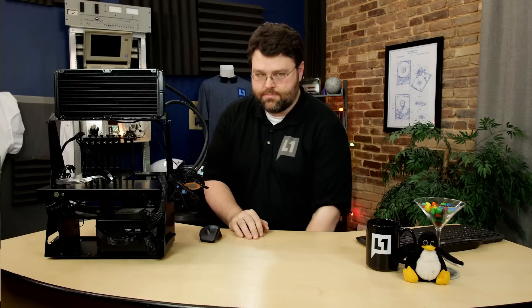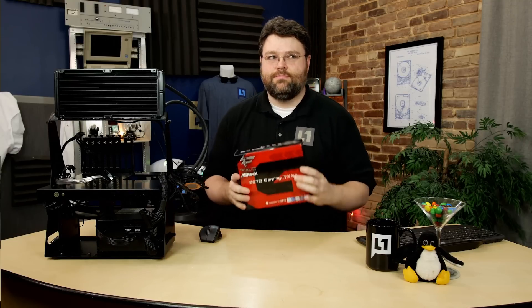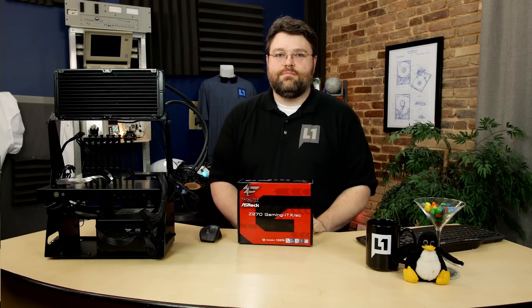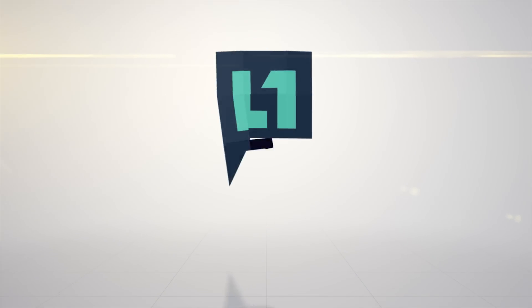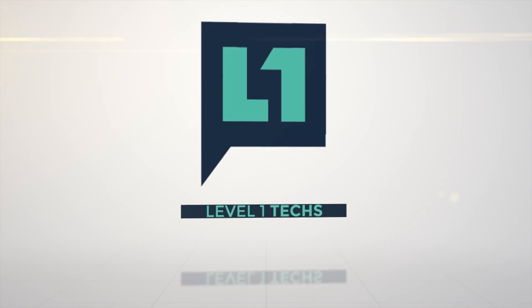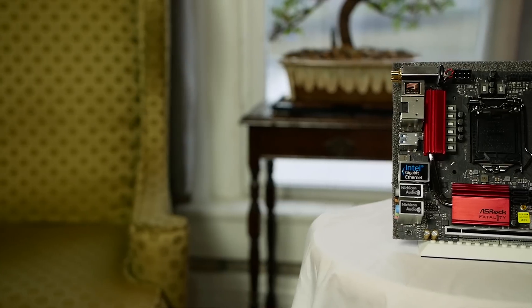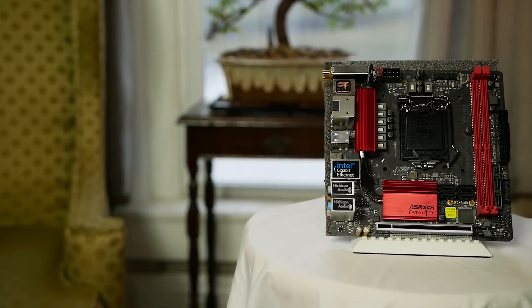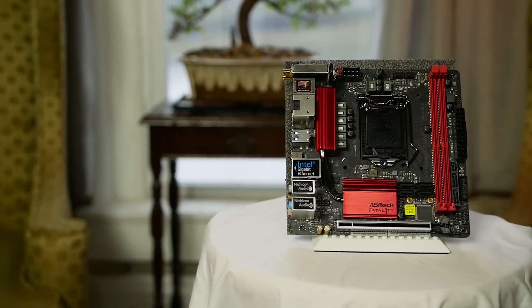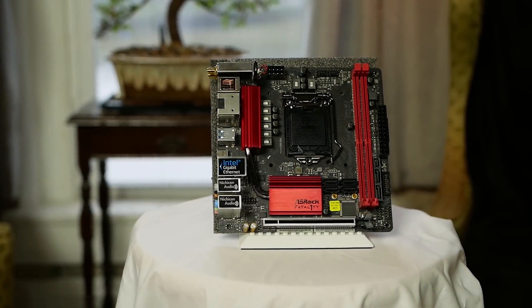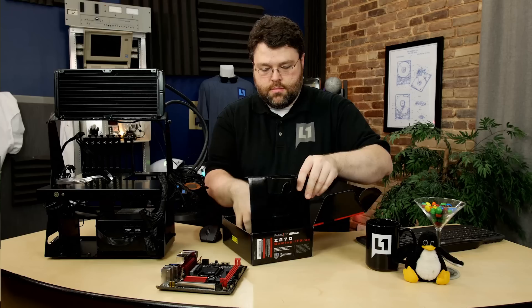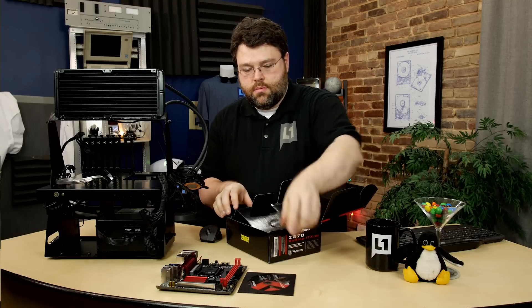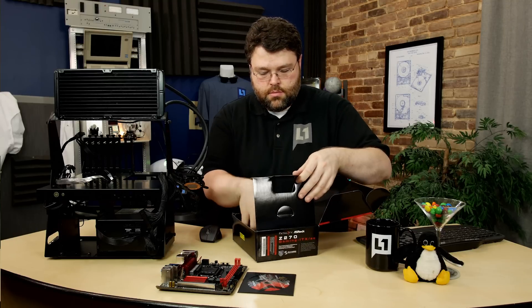ITX is a thing. That was under my desk. Here we are taking a look at the ASRock Z270 Gaming ITX AC. ITX, the littlest motherboard. Let's take a look at what's in the box and get this thing set up on our bench.